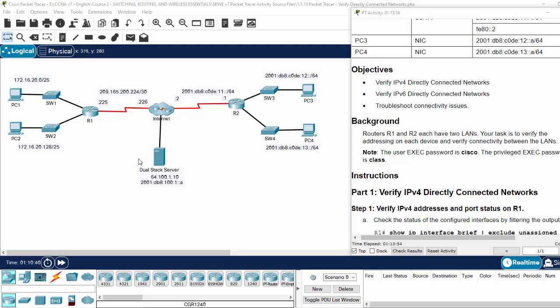Hi. In this Packet Tracer activity, we will verify directly connected networks. This is our topology.